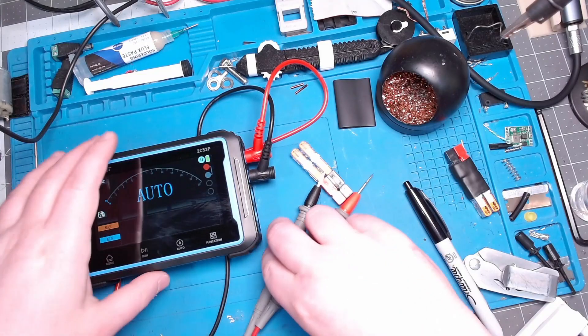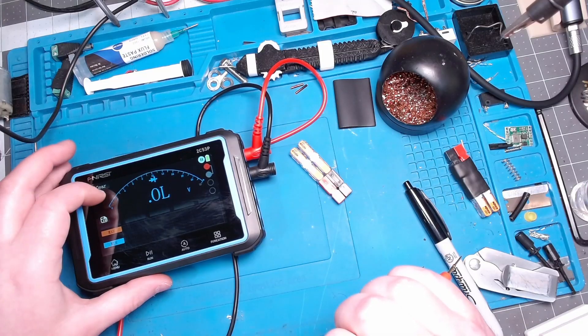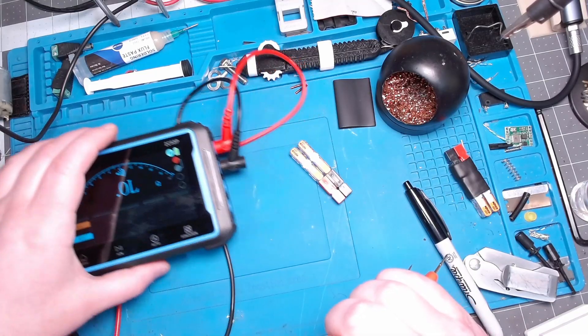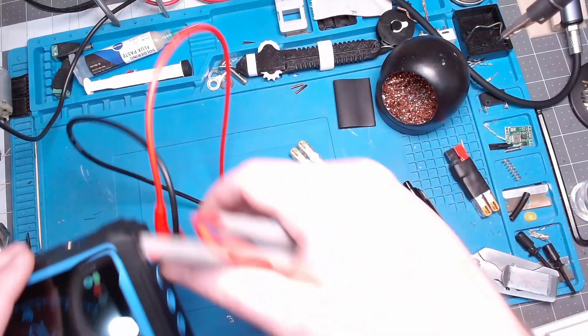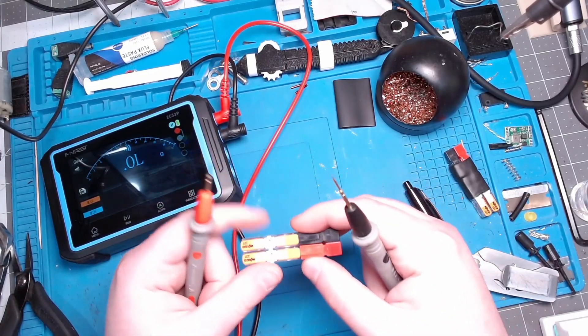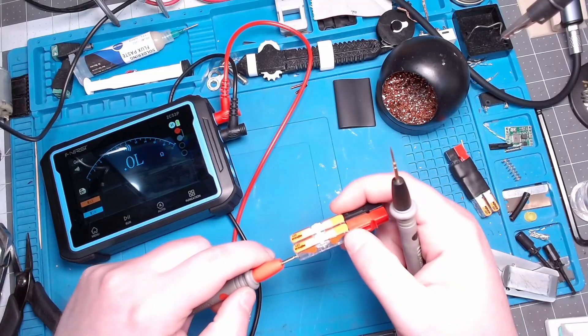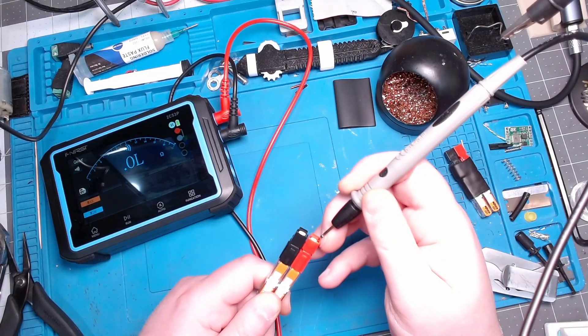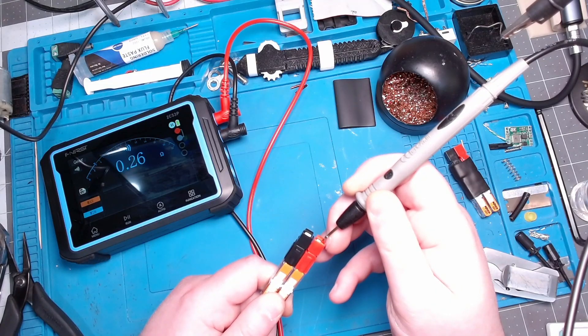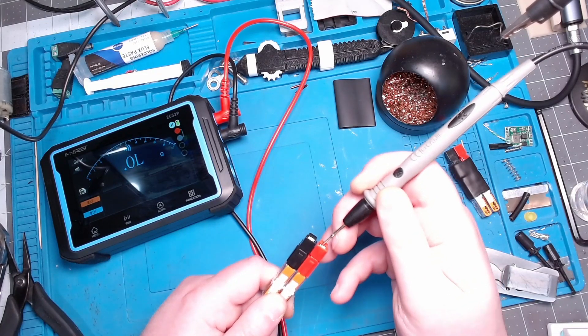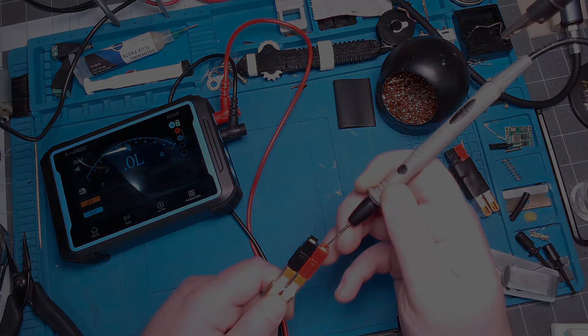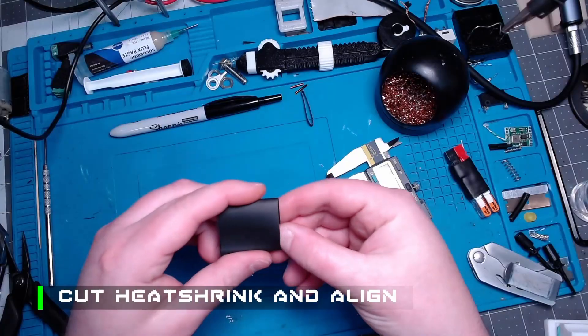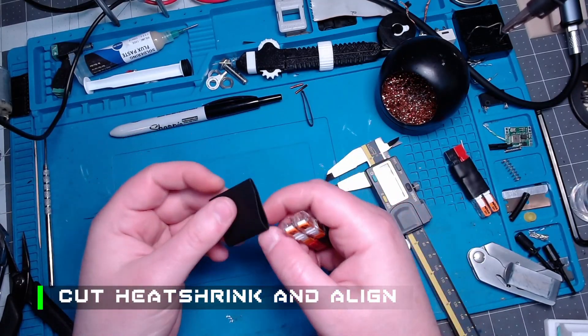Alright, so now we're going to set this to continuity. Basically we just want to test continuity between the Wago and the Power Pole, and we've got it. As you can see on the multimeter there - you probably won't hear the beeps because of the audio. Cut it as straight as you can, factory edge on the Power Pole side.